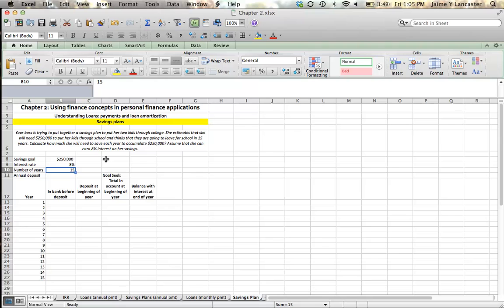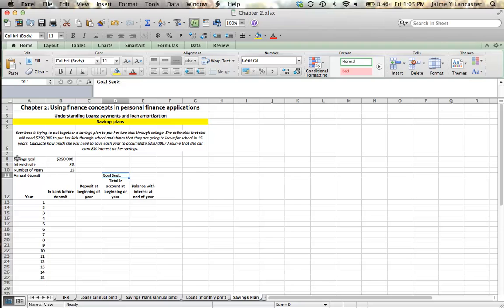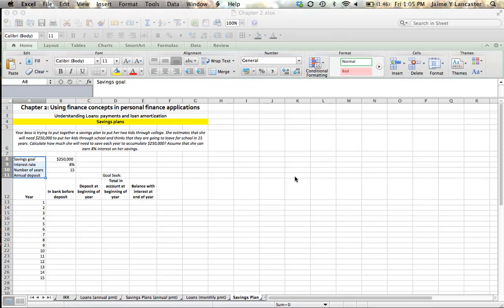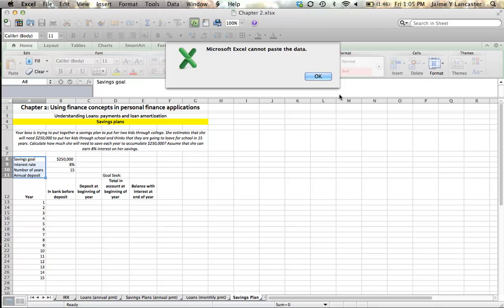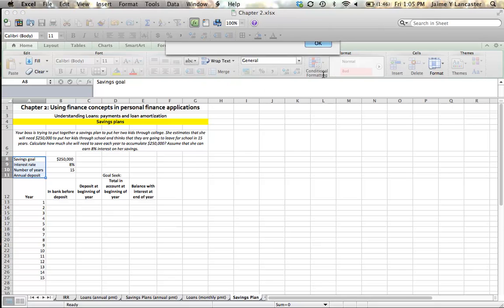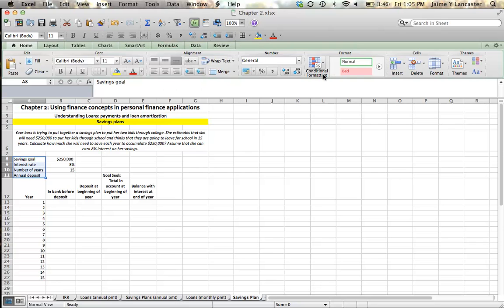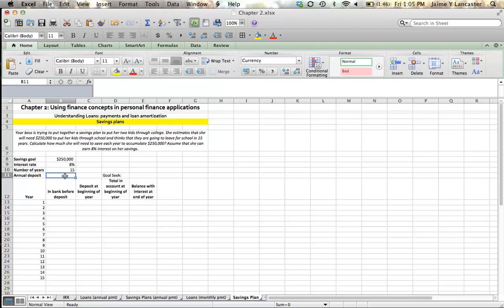We're going to go about this using two different methods. We're going to use Excel's payment function, and when we're done with that, I'm going to show you how to use the goal seek function. So now that I've got all of my value drivers up here in the corner, we're going to start with calculating the payment.